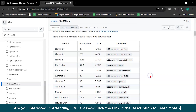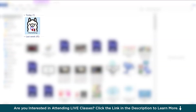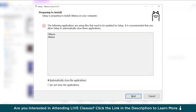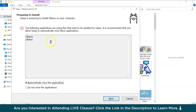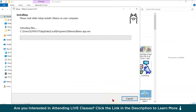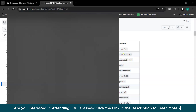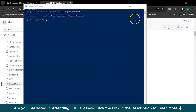The download is in progress. I have already installed Ollama previously, but I will reinstall it. Now we have the Lama setup — just double click on it and install. It may show an error because the following applications are using files that need to be updated by setup; it is recommended that you allow setup to proceed. It installs automatically in simple steps. The setup is done, and now I am using PowerShell — you can use Command Prompt as well. Here I will type 'ollama'.